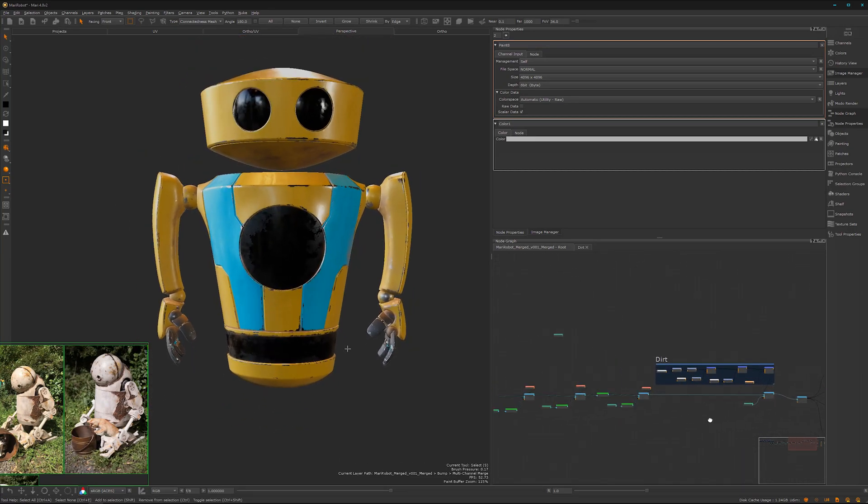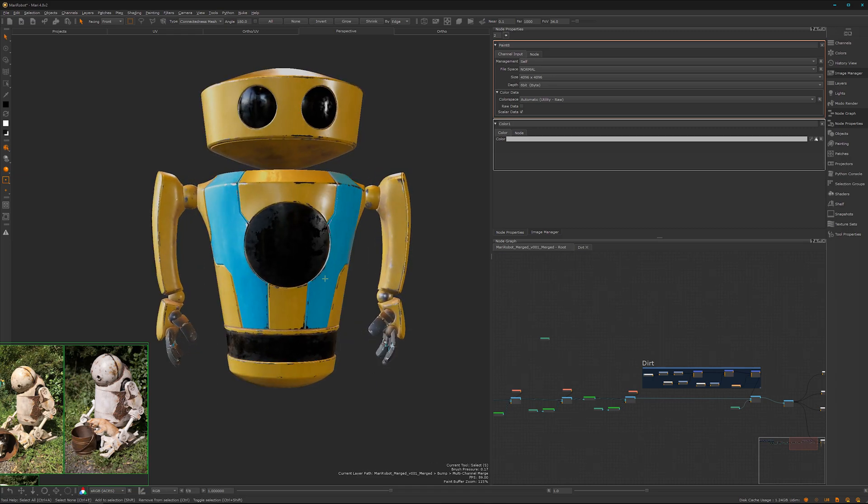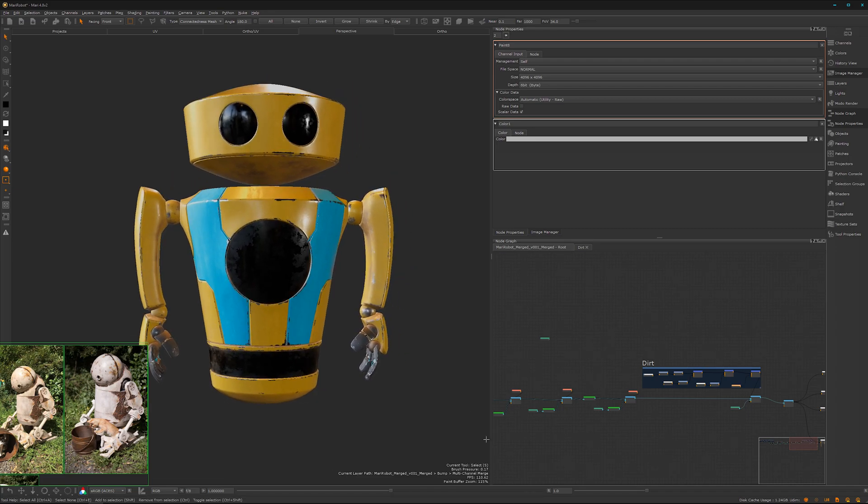But yeah, that was the dirt tutorial. On the next one we will start with some hero breakups and hero paintings. So see you then, bye bye.